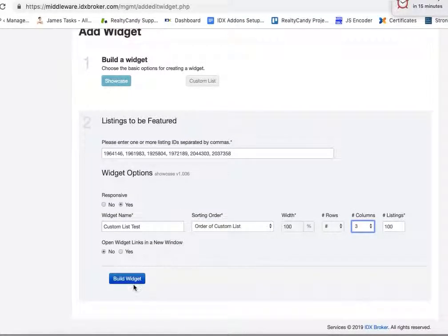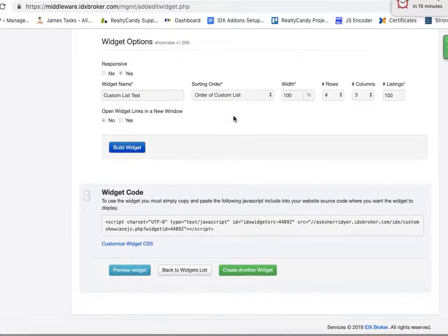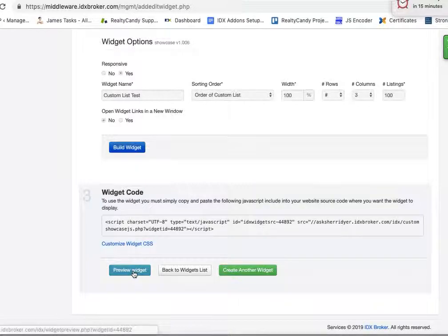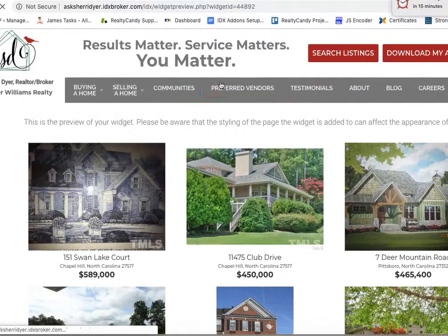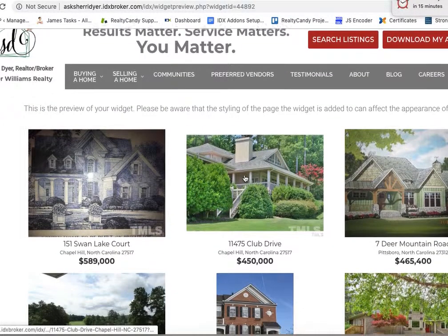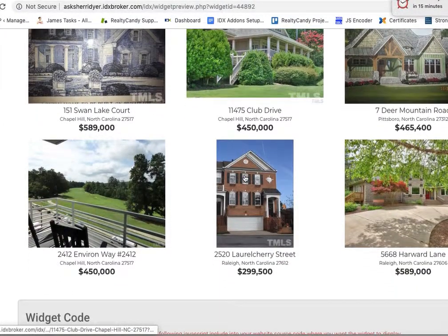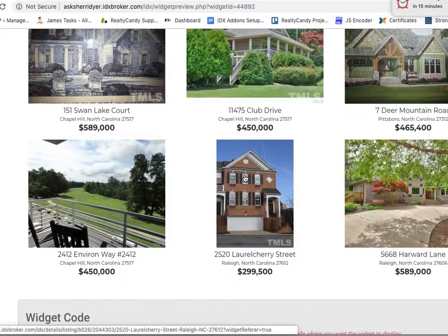This will only allow 25, so let's preview that, make sure we got everything. So there's those six listings and they'll just show.